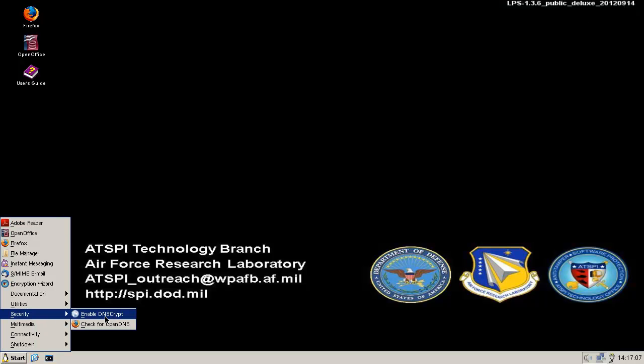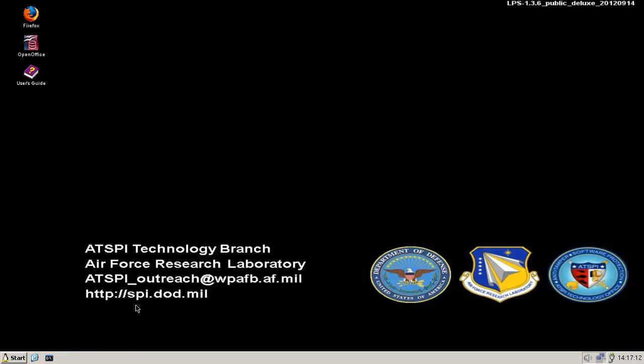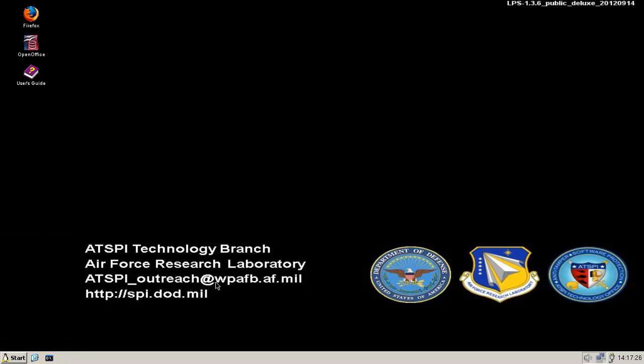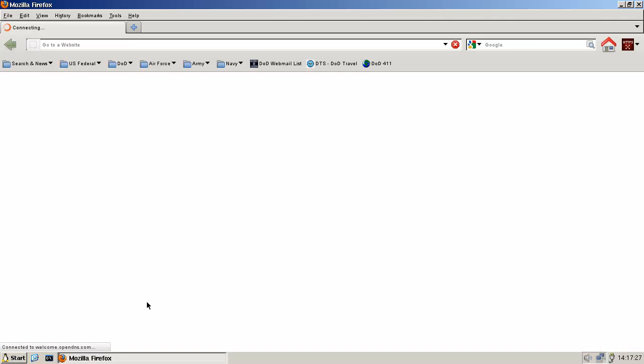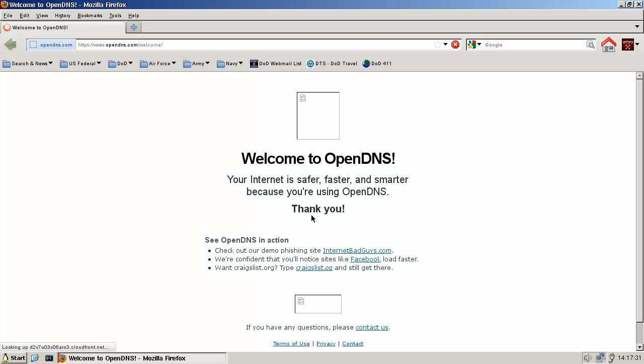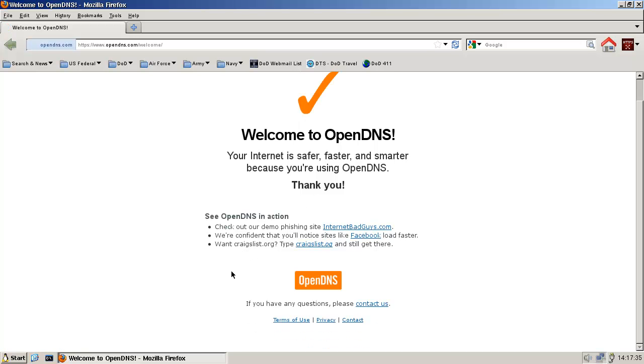So we got DNS crypt. That's pretty goddamn awesome that they put that in there, actually. Can we just enable it? Just like that? Because that's pretty awesome. Apparently, we can. Yes. Cool. Check for OpenDNS. Welcome to OpenDNS. That's pretty awesome.